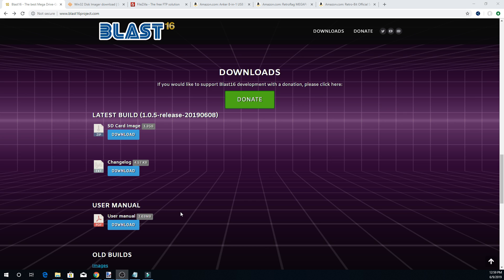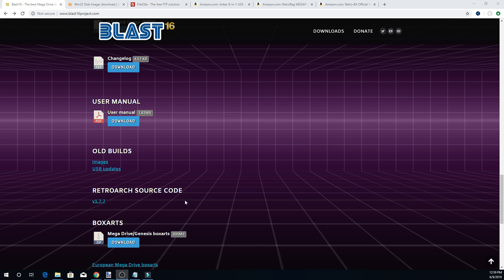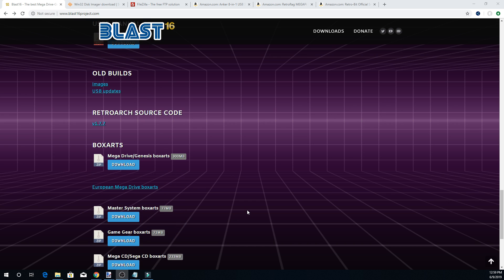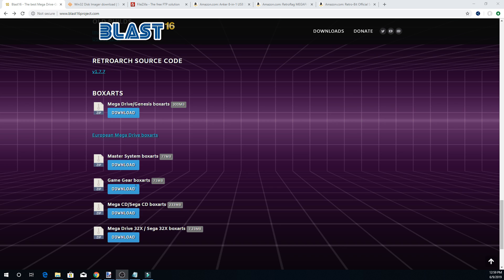He also has old builds, source code, and box arts available. You'll probably want to download the box art collections — they're not too large, though the Mega Drive and Genesis box arts are the biggest. If you don't use box arts or provide your own, it'll just show a template saying no box art when scrolling through your games. We want our stuff to look nice, so go ahead and grab those box arts.